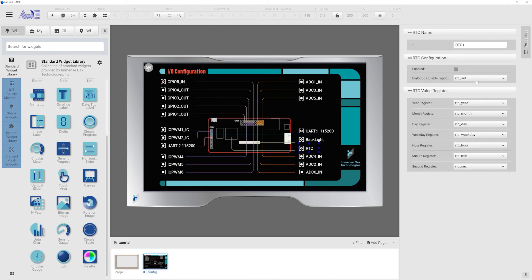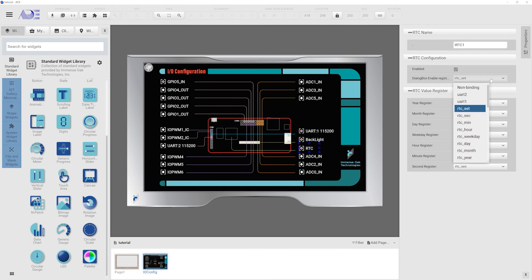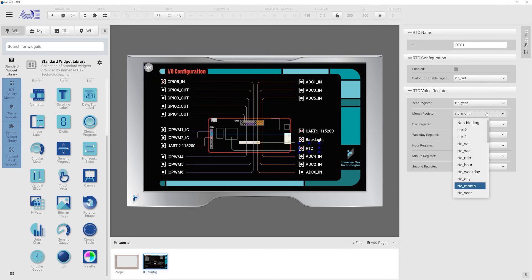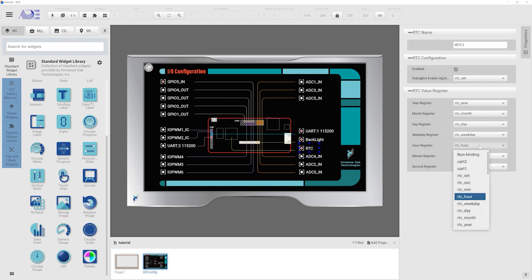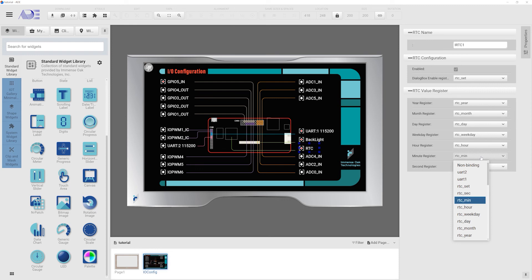The next system level I.O. is RTC. RTC stands for real-time clock. RTC can provide date and time. Users can bind the date and time information to registers for further manipulation.